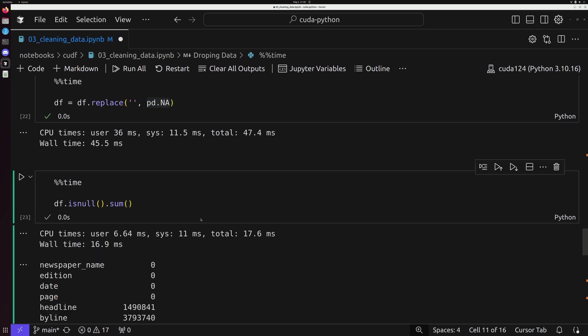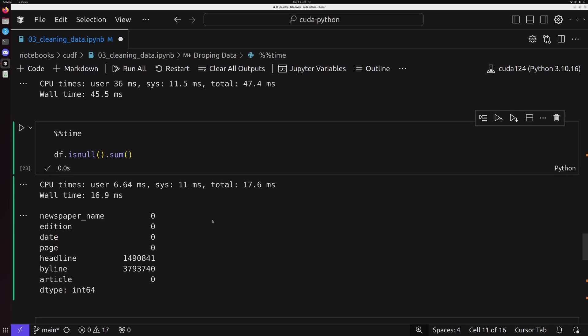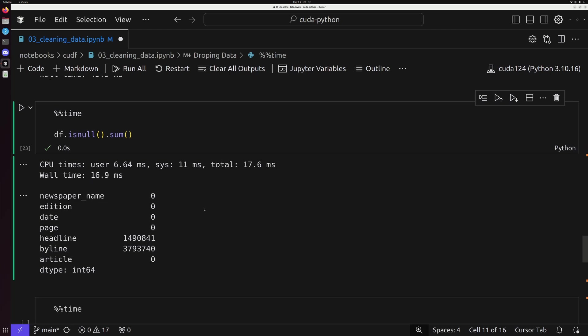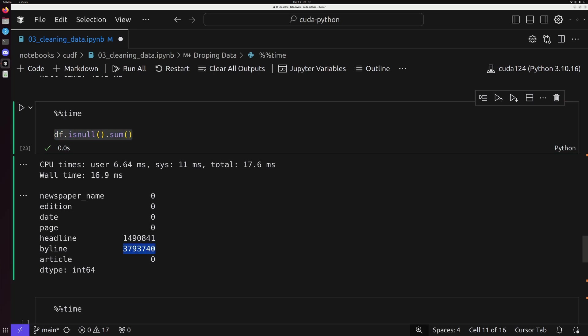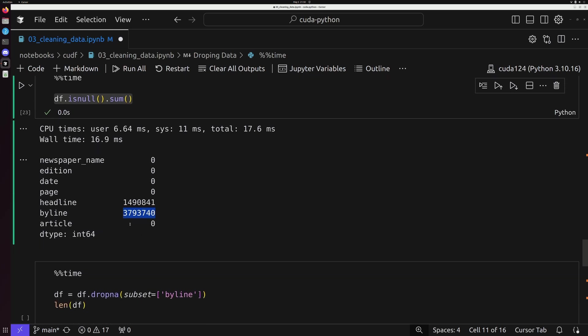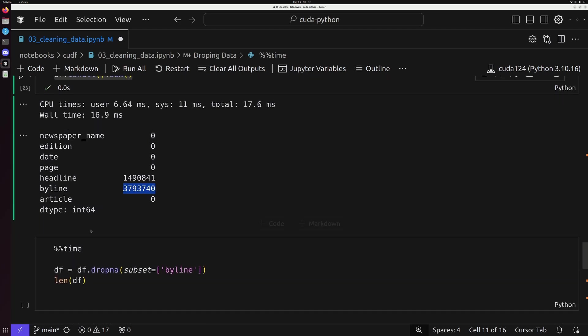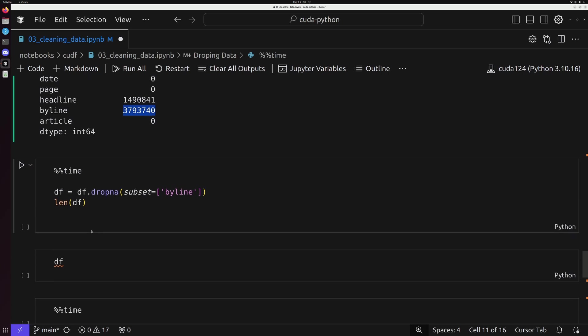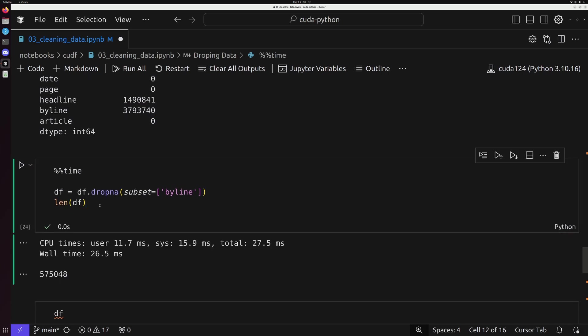Now that we've replaced all of our empty strings with proper NA values, let's go ahead and take a look at the sum of all the null values by using df.isnull.sum and summing up all of our null values. And we'll notice that we've got now not empty strings in byline, rather we have a whole chunk of byline data, roughly 3.7 million rows in our dataset that has now a null value as opposed to an empty string inside of that field of byline.